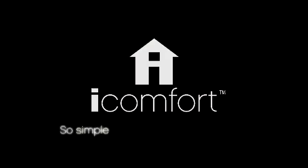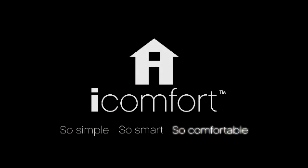iComfort. So simple. So smart. So comfortable. Ask your Lennox dealer about it today.